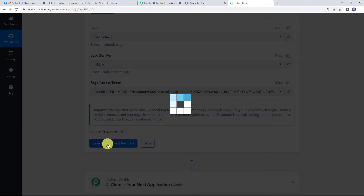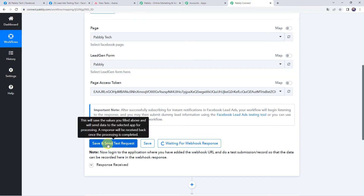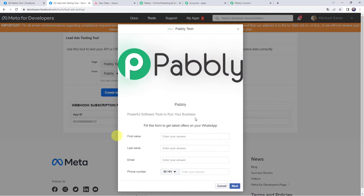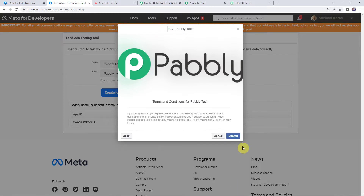Now let's click on save and send test request. It is waiting for the webhook response, so in order to capture the response we have to do a test submission. This is my Facebook Pabbly Tech lead generation form. Let's fill in the details: first name as 'Demo,' last name as 'Name,' email as demo@pabbly.com, and a random phone number. Now click on next and submit.